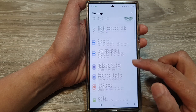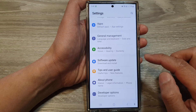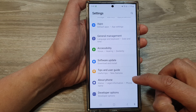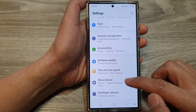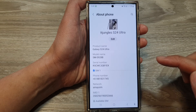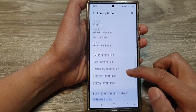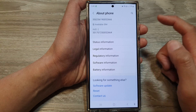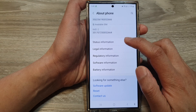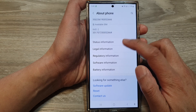In settings, scroll down to the bottom, then tap on about phone. Next, scroll down and then tap on status information.